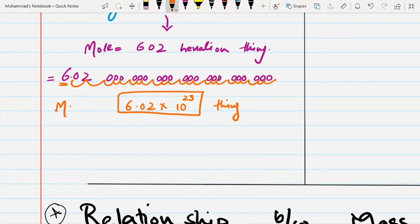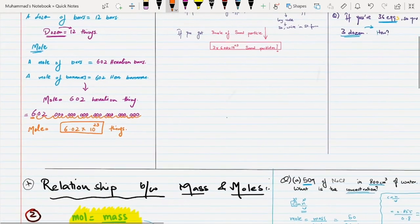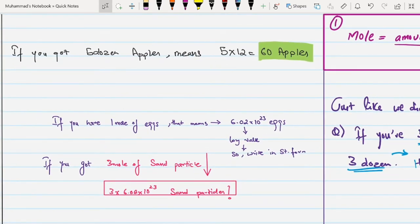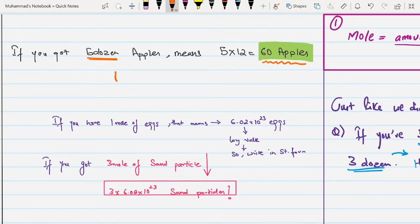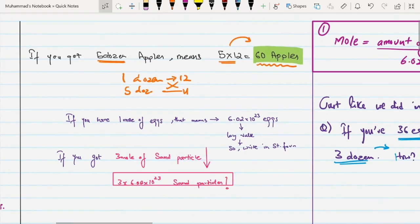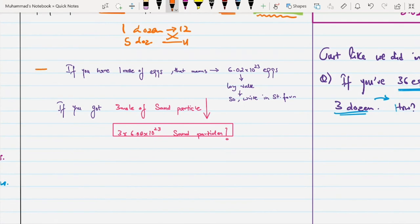We can now say that a mole is the name for 6.02 × 10²³ things. Now turning back to the dozen analogy: if you have 5 dozen apples, how many apples is that? One dozen is 12 things, and you have 5 dozens, so by cross multiplication: 5 multiplied by 12 gives 60 apples.